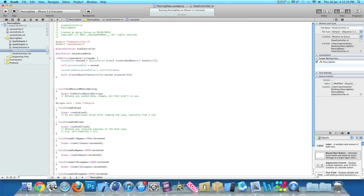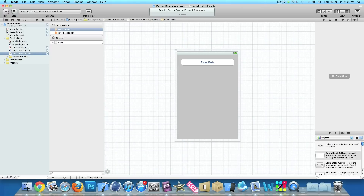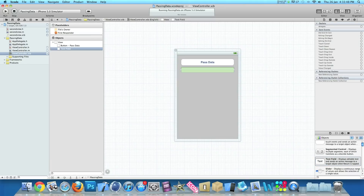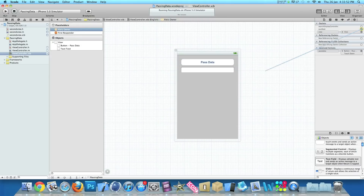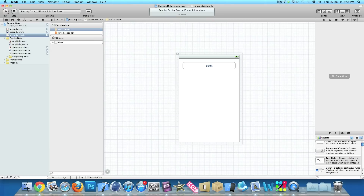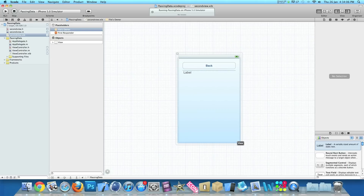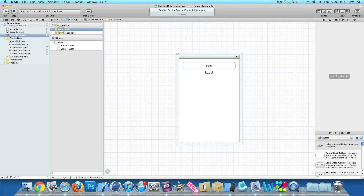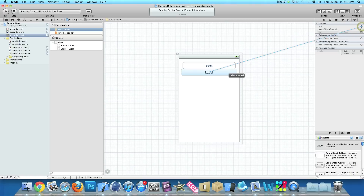Now zoom out and go to ViewController.xib — drag in a text field and space it out. Go to File's Owner and link up the text field outlet to our text field. Then go to SecondView.xib, drag in a label and space it out so it's nice and wide, center the text, click on File's Owner, go to Connections, and link up the label outlet to our label.